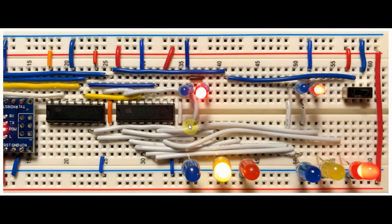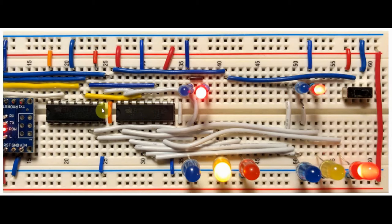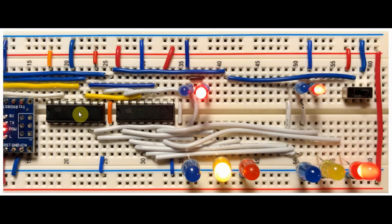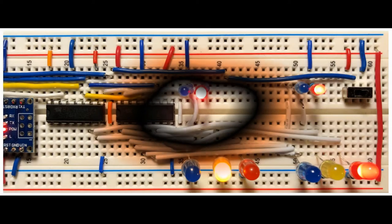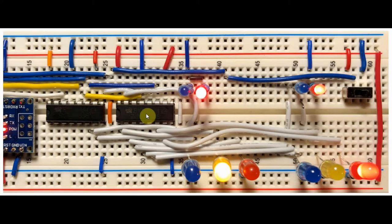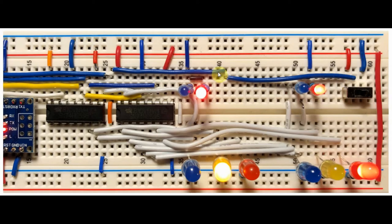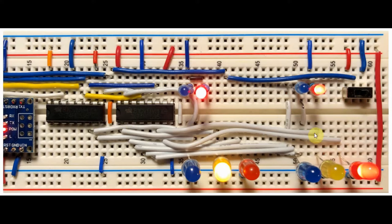Let's have a look at the components used in this project. We have two 74595 shift registers interfaced with the Arduino using only three digital pins. We have 10 LEDs connected to the 74595 using 10 output data lines. And we have a switch here which is connected to a digital pin of the Arduino.